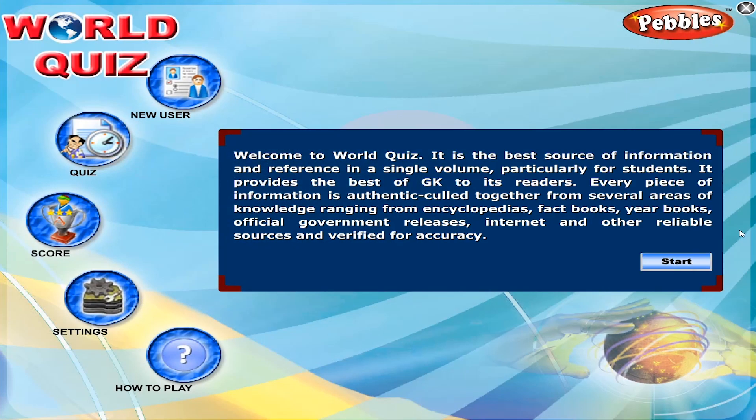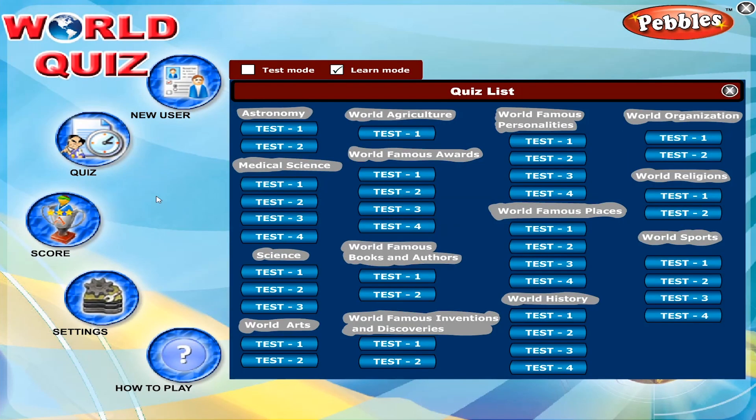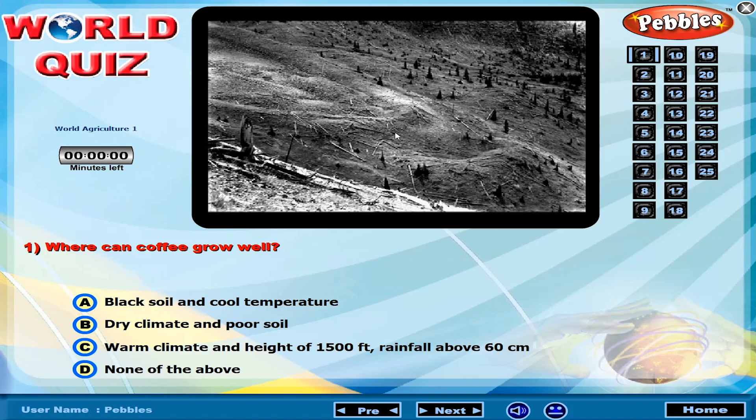Welcome to World Quiz. Where can coffee grow well?